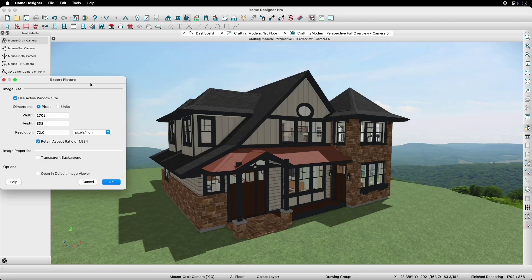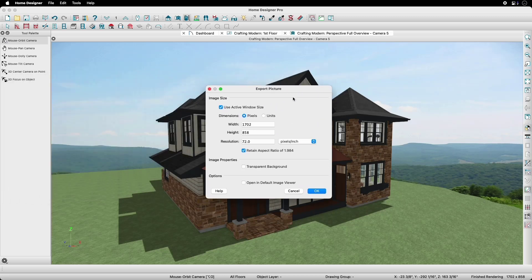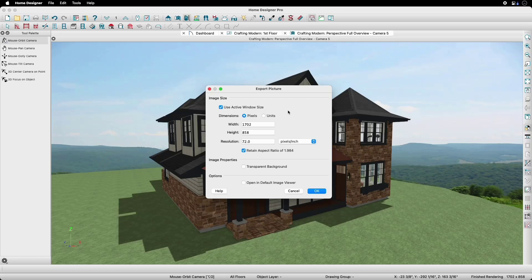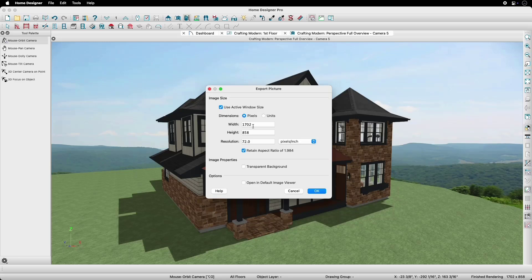In this window, we can set our specifications. When Use Active Window Size is checked, the picture we export will be limited to the area we can see in our current camera view. This camera view is currently this height and width and this resolution.